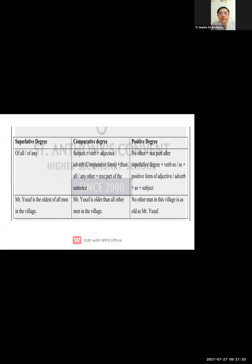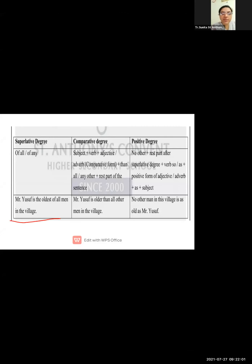Welcome students to the Richard class. In a previous lecture we completed the two basic rules of superlative degree, comparative degree, and positive degree. Today we will see the last and third point — that is the third rule. If you see in a sentence 'of all' or 'of any', see this example. This sentence belongs to the superlative degree, and in this sentence you can find 'of all'.